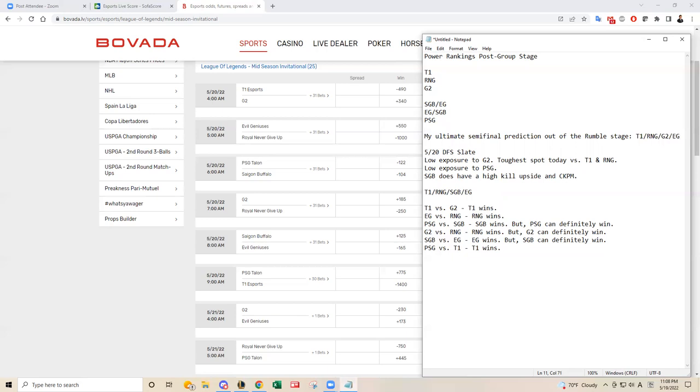I think Saigon Buffalo has shown me some explosive tendencies where they can definitely upset a game or two. EG can struggle against that. But like I said, I fully believe that Danny and Vulcan will fare okay against Saigon Buffalo. So that's why I have EG in the fourth spot.